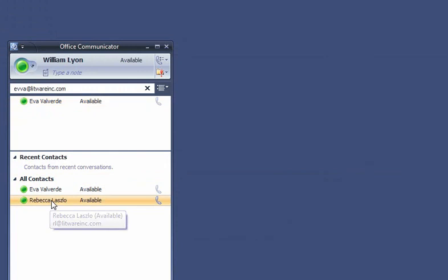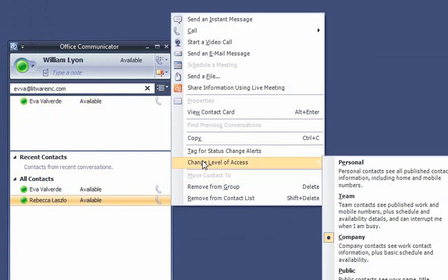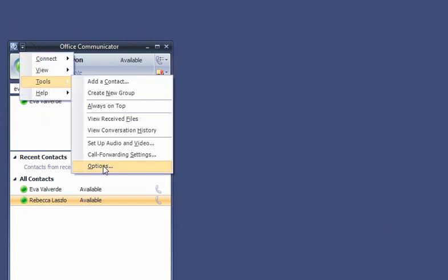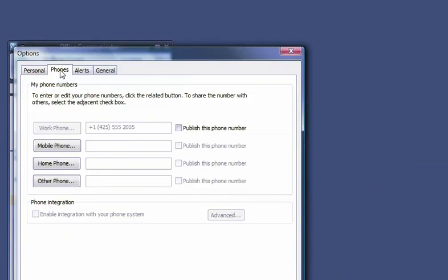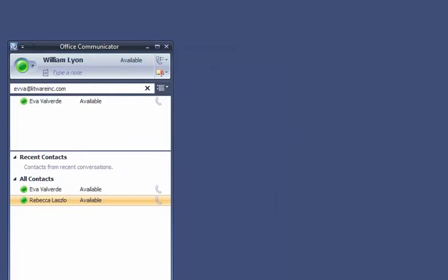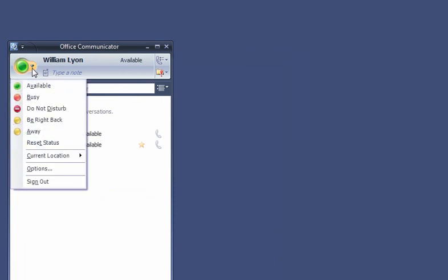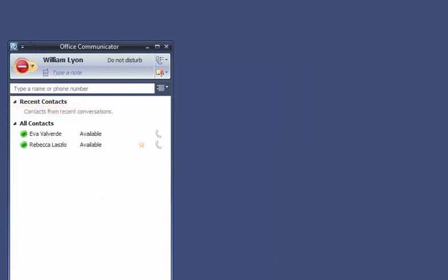And then he sets the access level for them. A contact's access level determines how much of your personal contact information people can see. For example, William changes Rebecca's access level to Team, which means she can see his mobile number in addition to his work phone number, and she can interrupt him whenever his availability in Communicator shows him as Do Not Disturb.